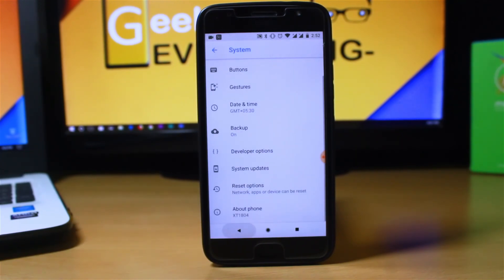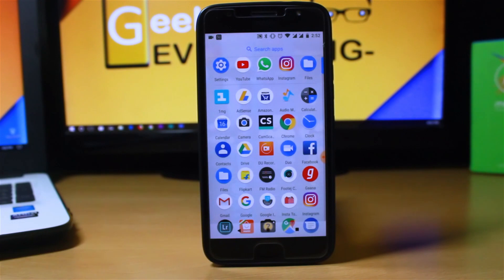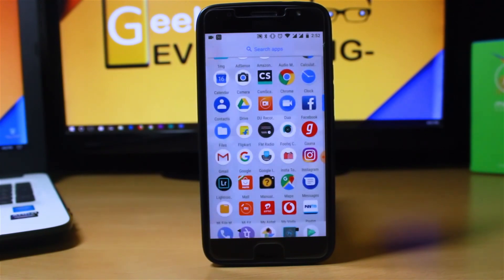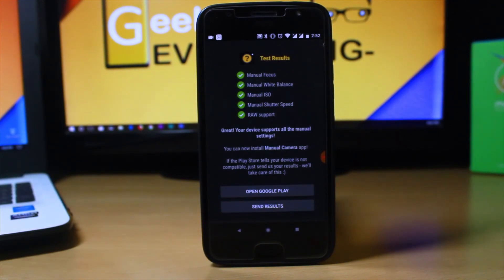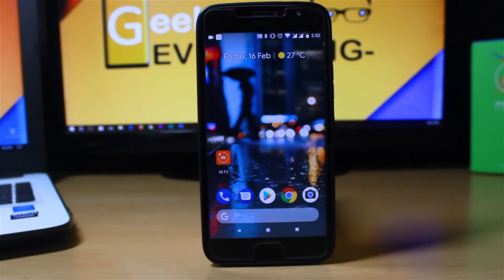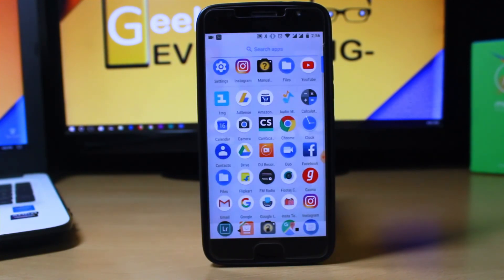Now let's go back. You have to download a camera compatibility app from the Play Store — I'll have the link in the description below. Head over to that and check the compatibility. If all of your options like manual focus are green, then you are ready to go. They are actually green by default, so you don't have to download a Camera2 API or anything like that.